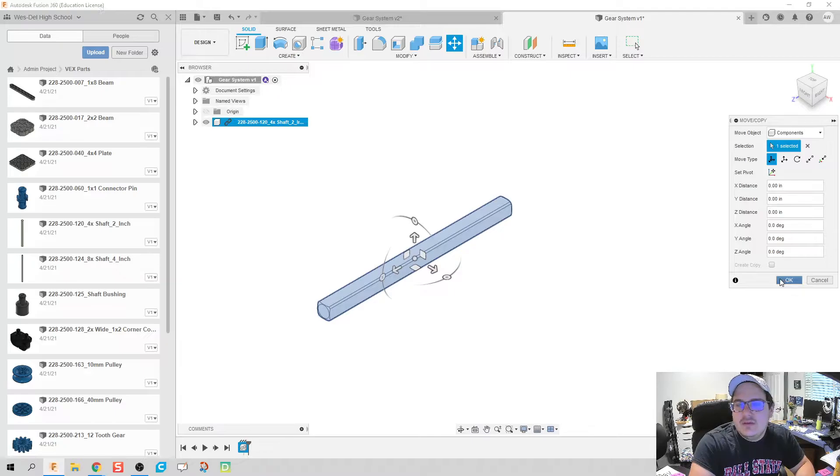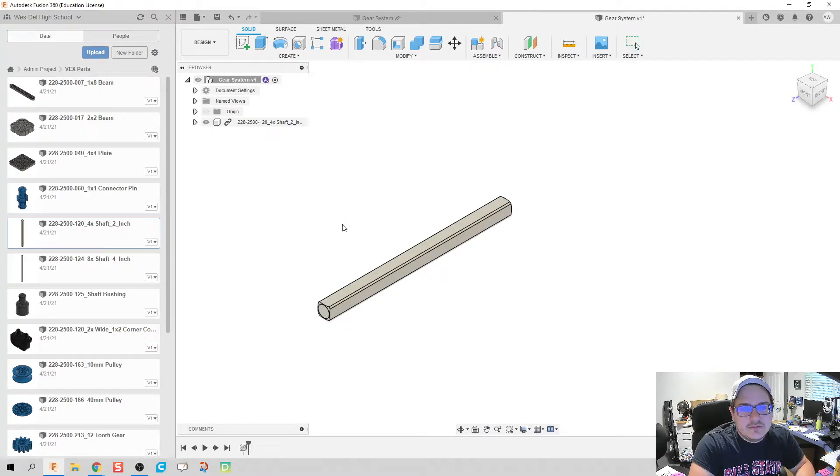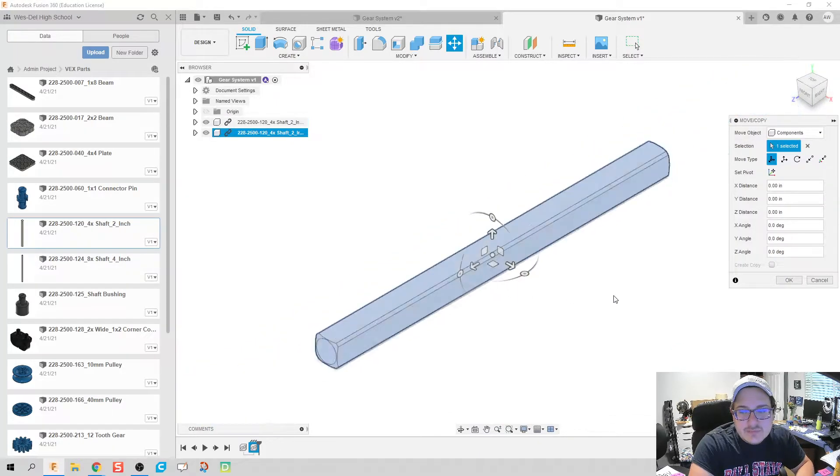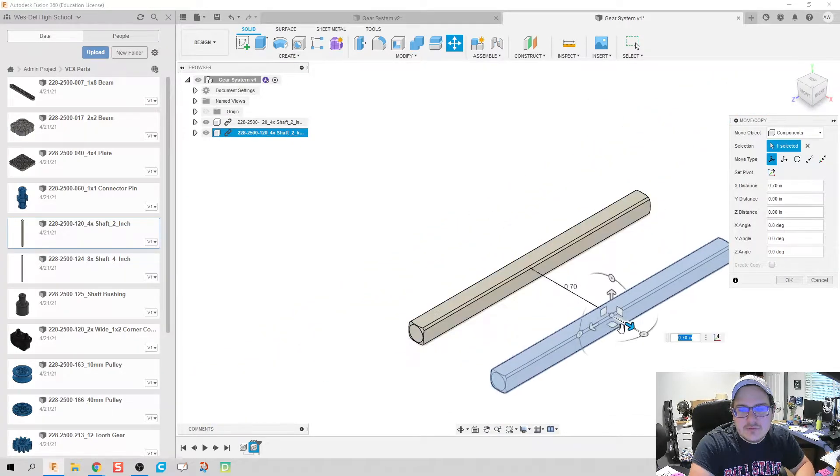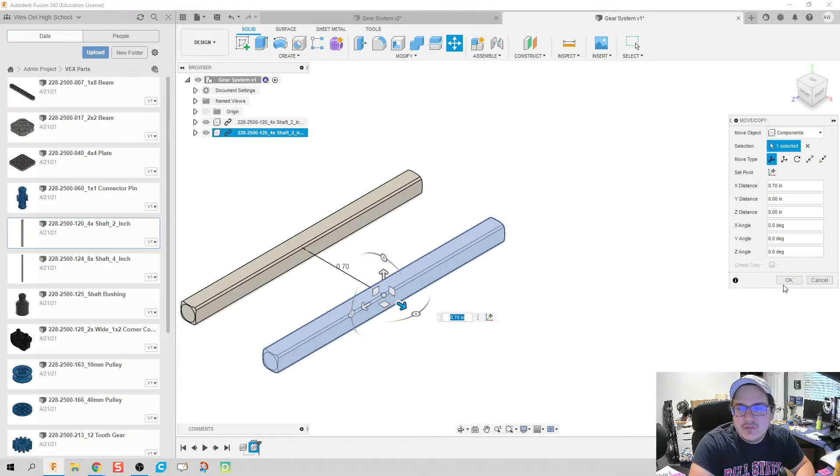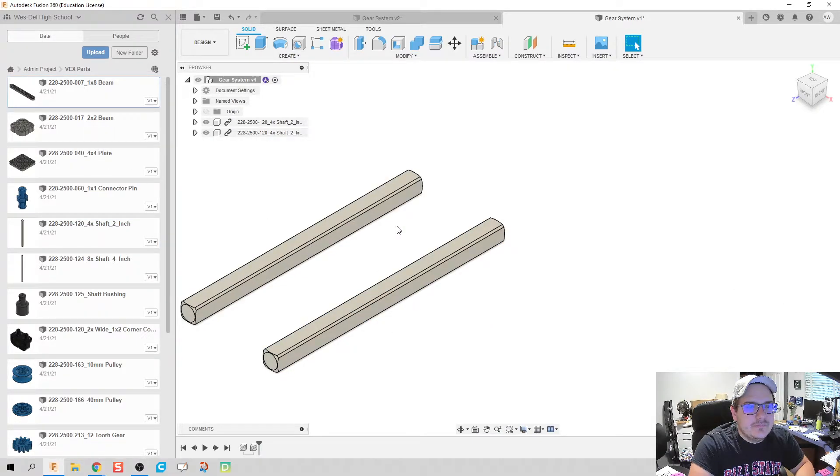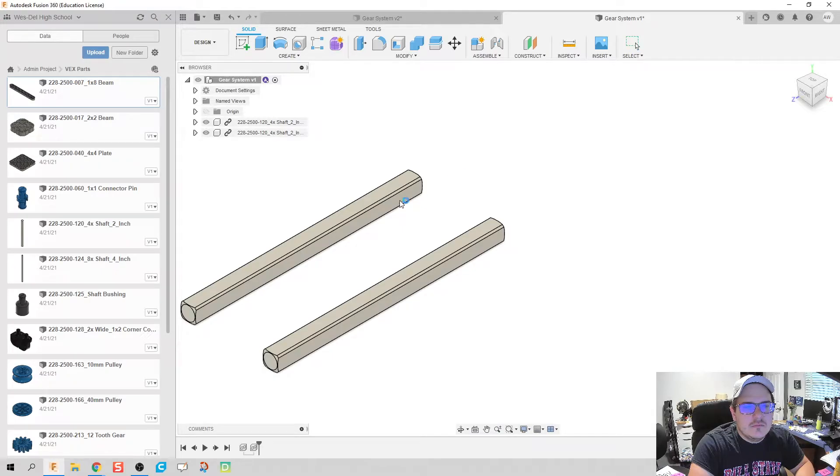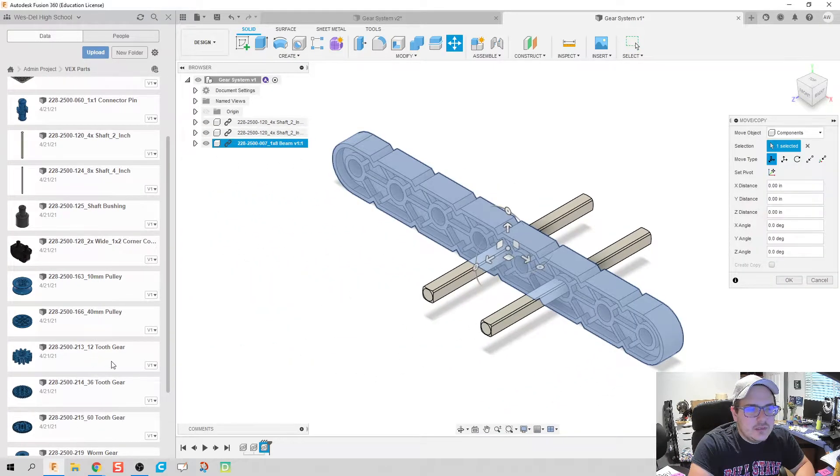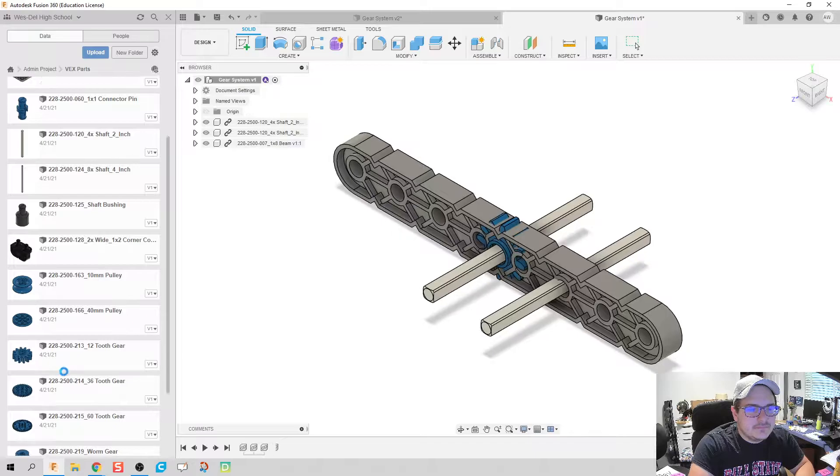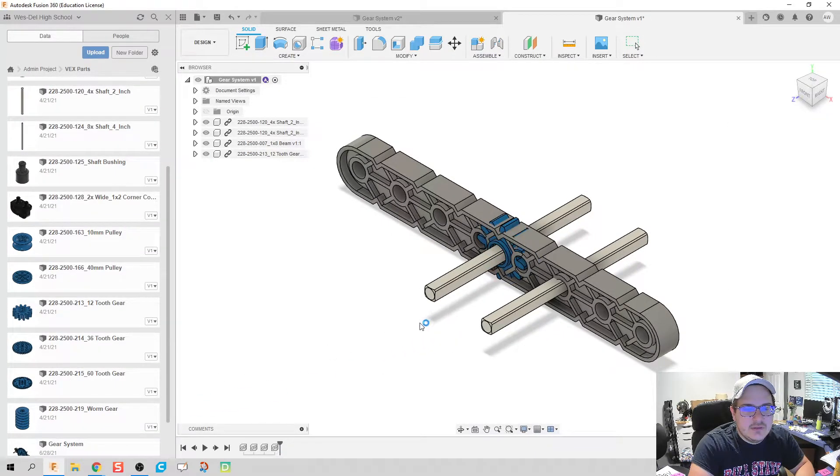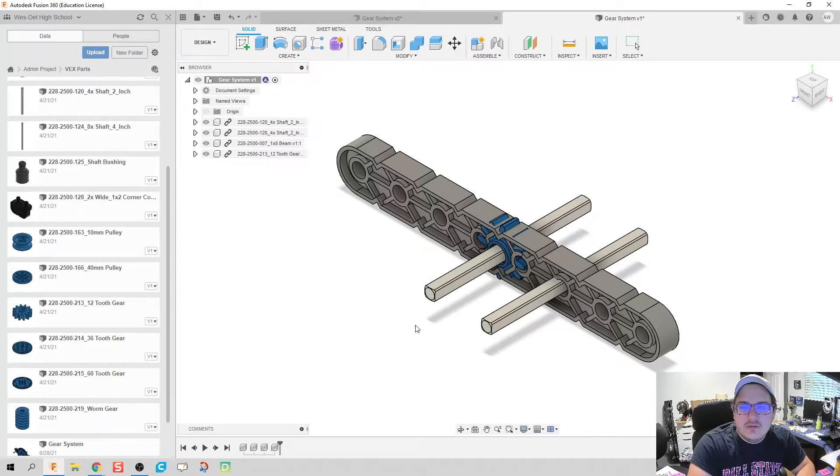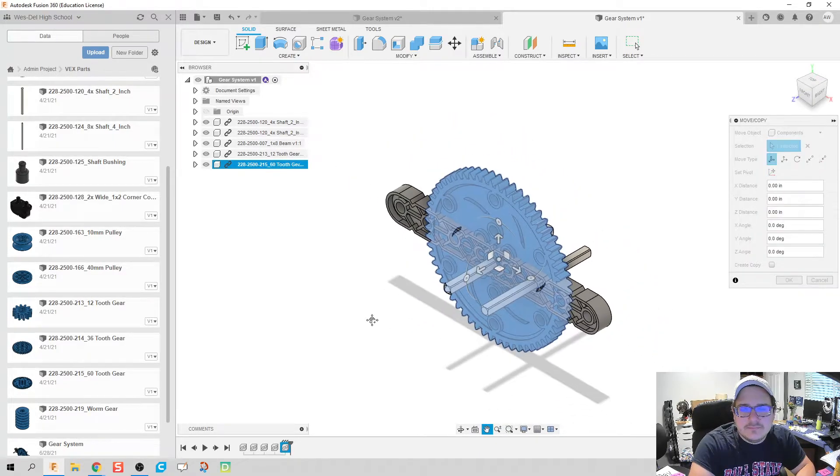I'm gonna go ahead and pull in two of these. That's gonna be in the same spot which is okay. I can just move that out. We're gonna need one beam, one 12 tooth gear, and one 60 tooth gear.